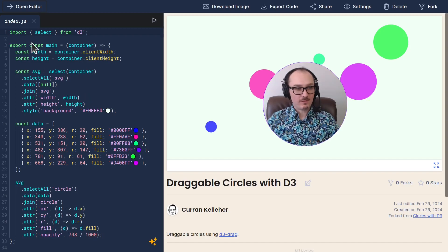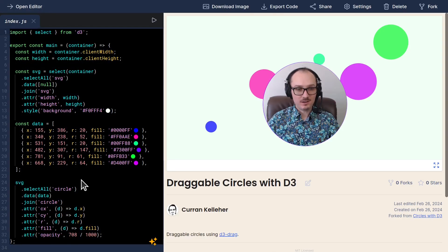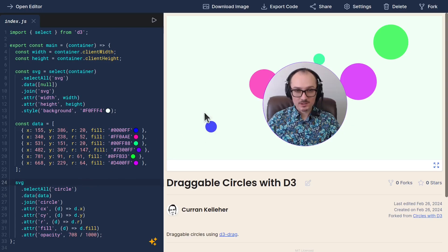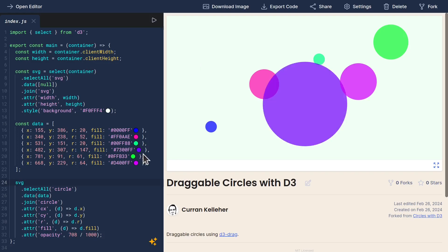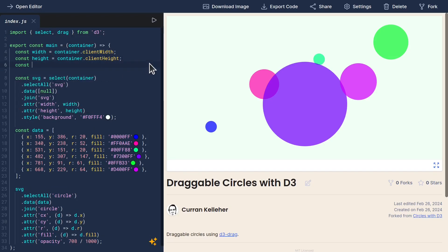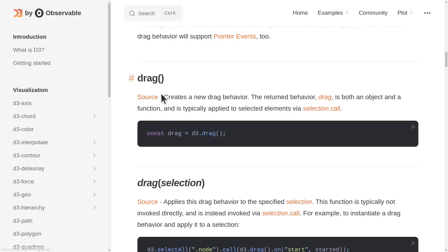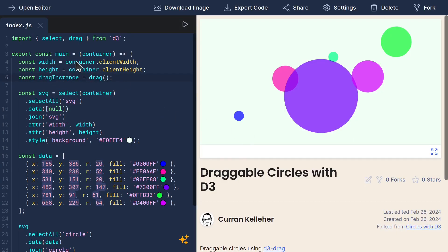Here is the entirety of our earlier example of circles with d3. The first step is to import drag from d3 and then instantiate an instance of that. I'll call it 'drag instance' and just invoke drag as a function. The documentation says it creates a new drag behavior, so let me call it 'drag behavior' for consistency.